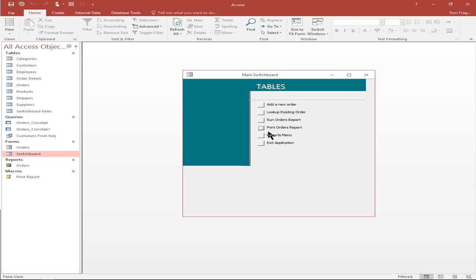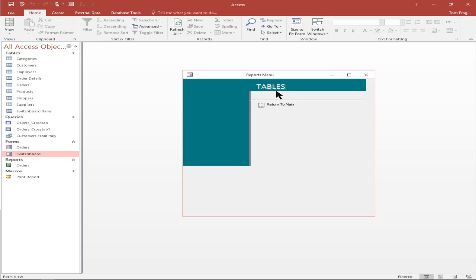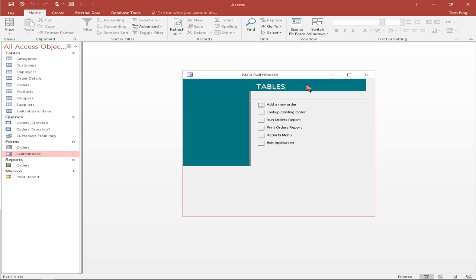Now let's take a look at that reports menu. If I click on that, it'll bring me to the reports submenu. From there maybe I'd have another eight choices. I'll say return to main and you can see it goes right back to the main screen. So one switchboard can have eight choices — that's why you might need sub switchboards, like I talked about with the reports. And then exit would take me out altogether.